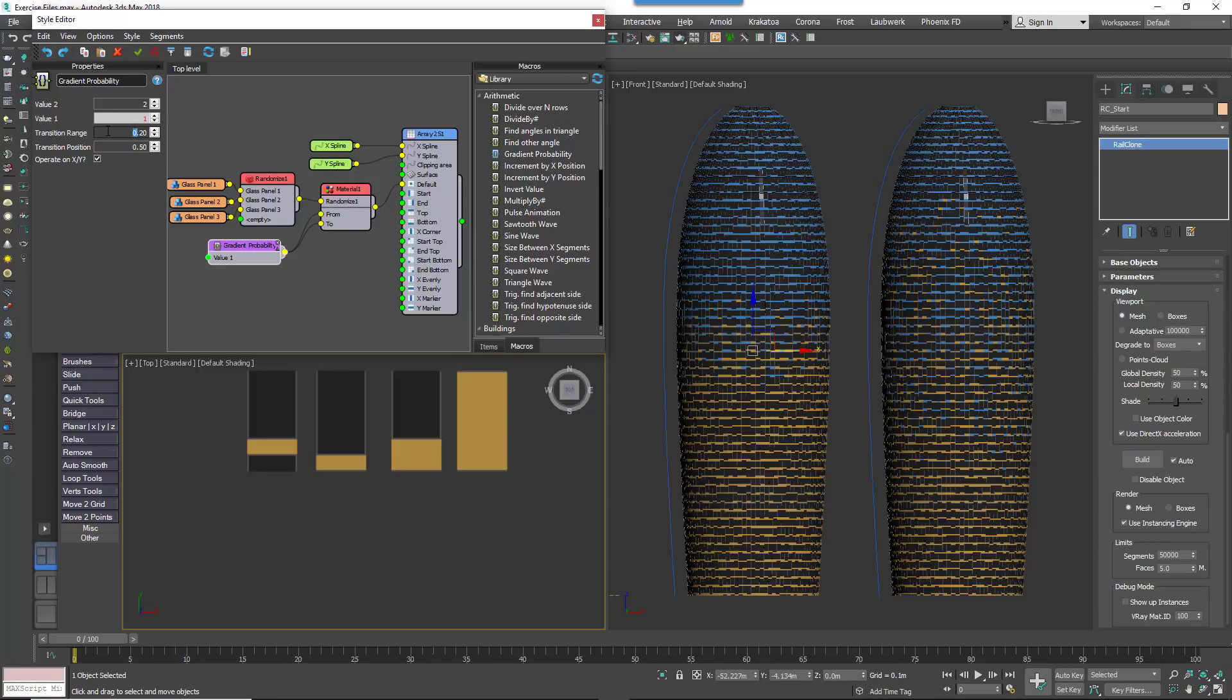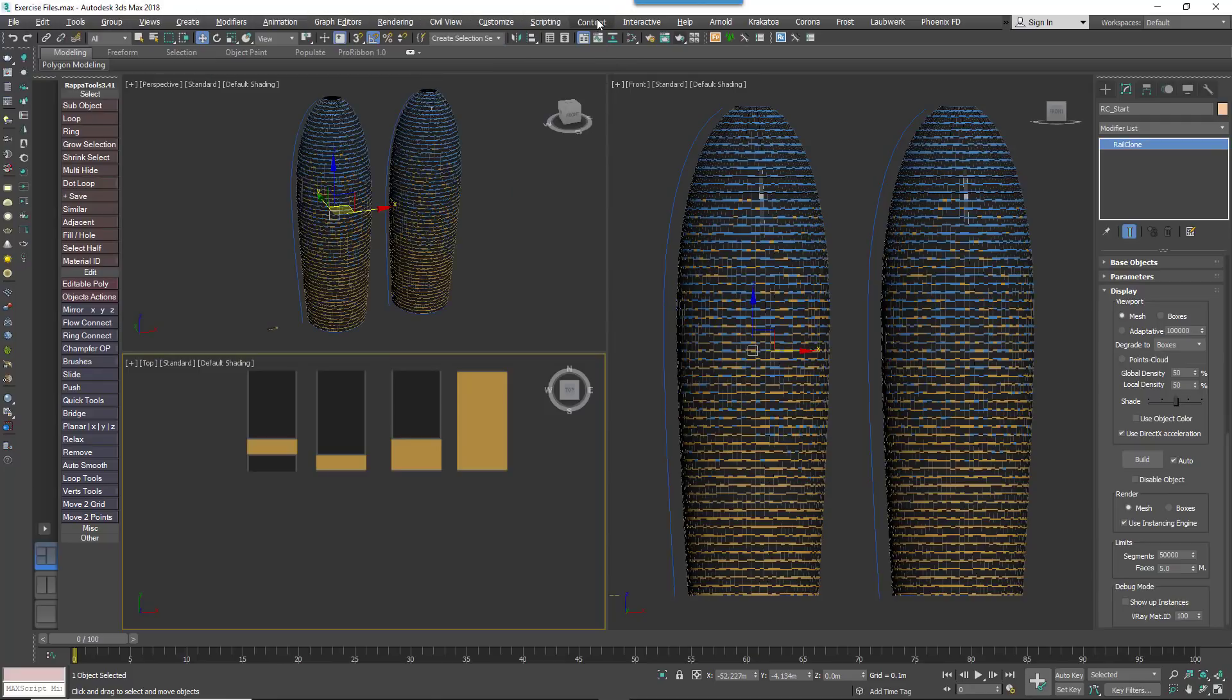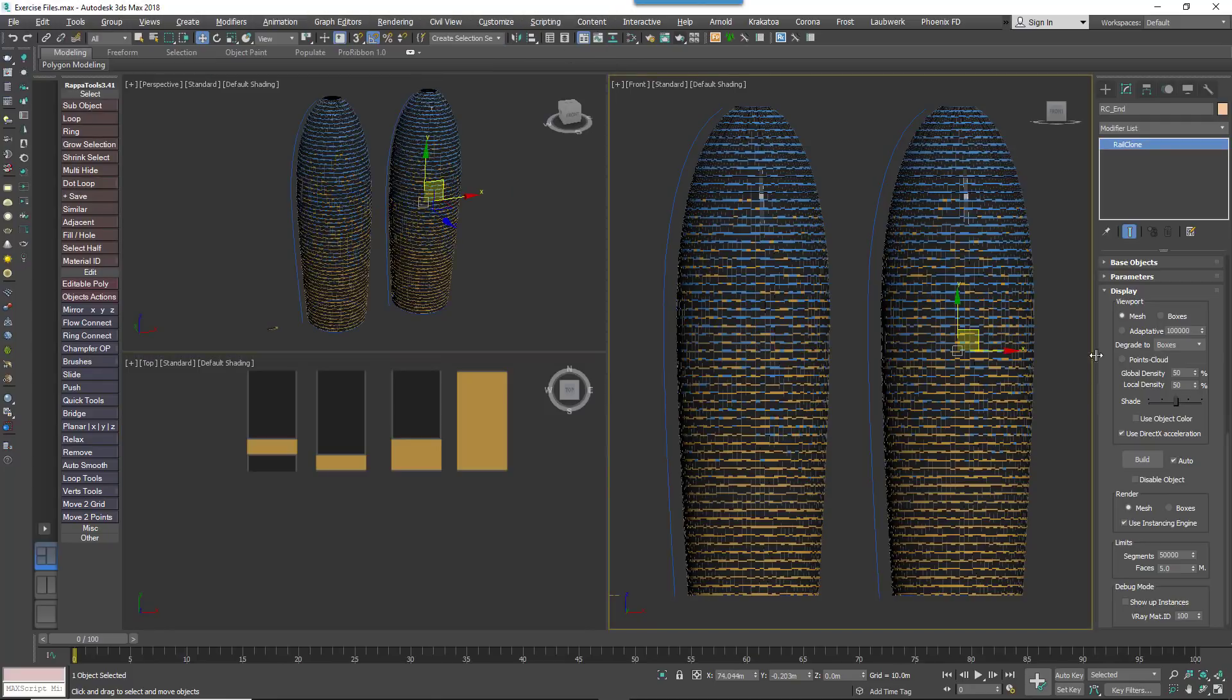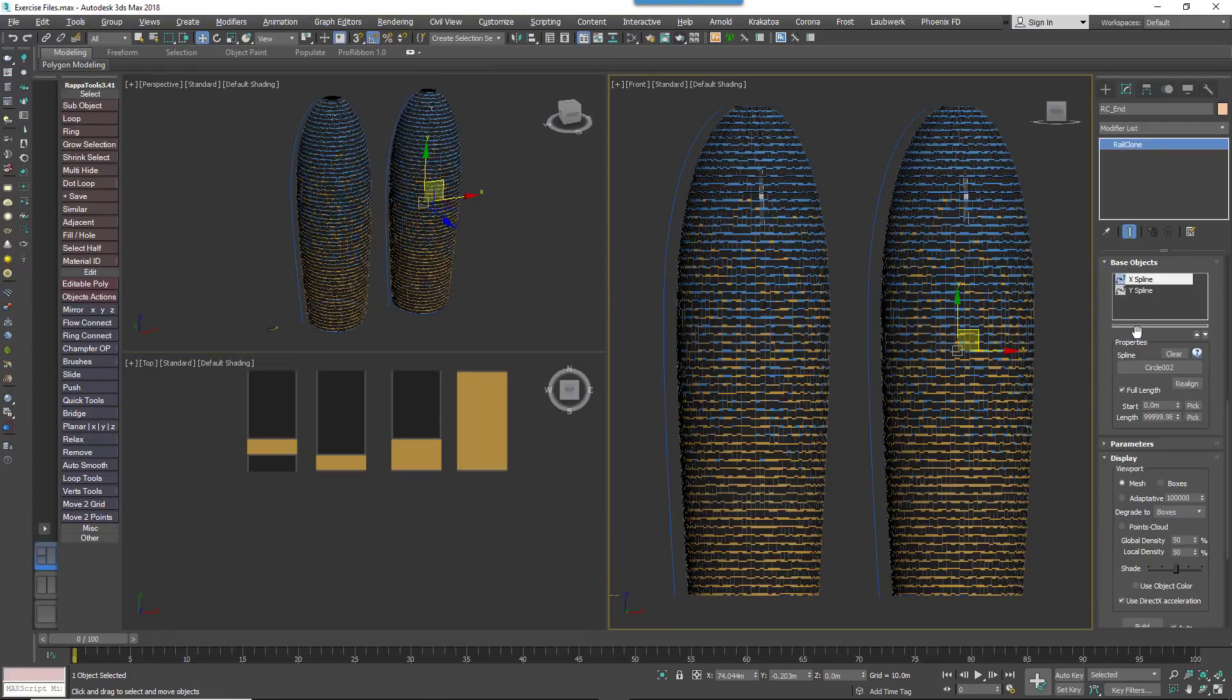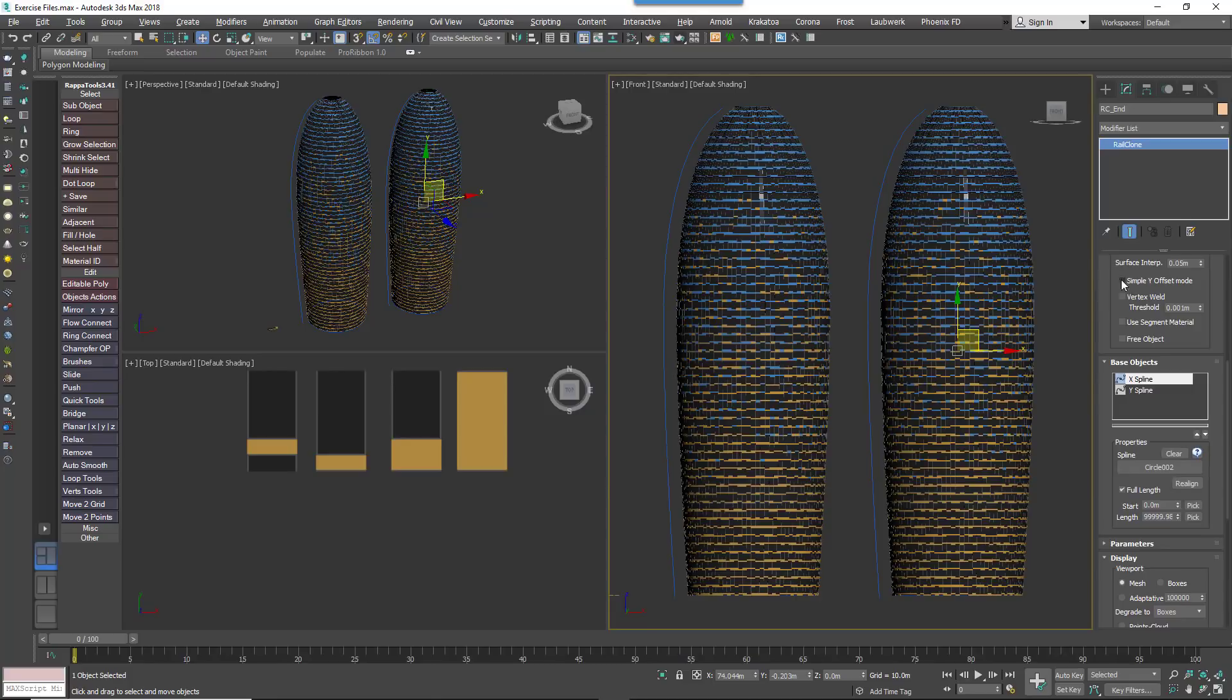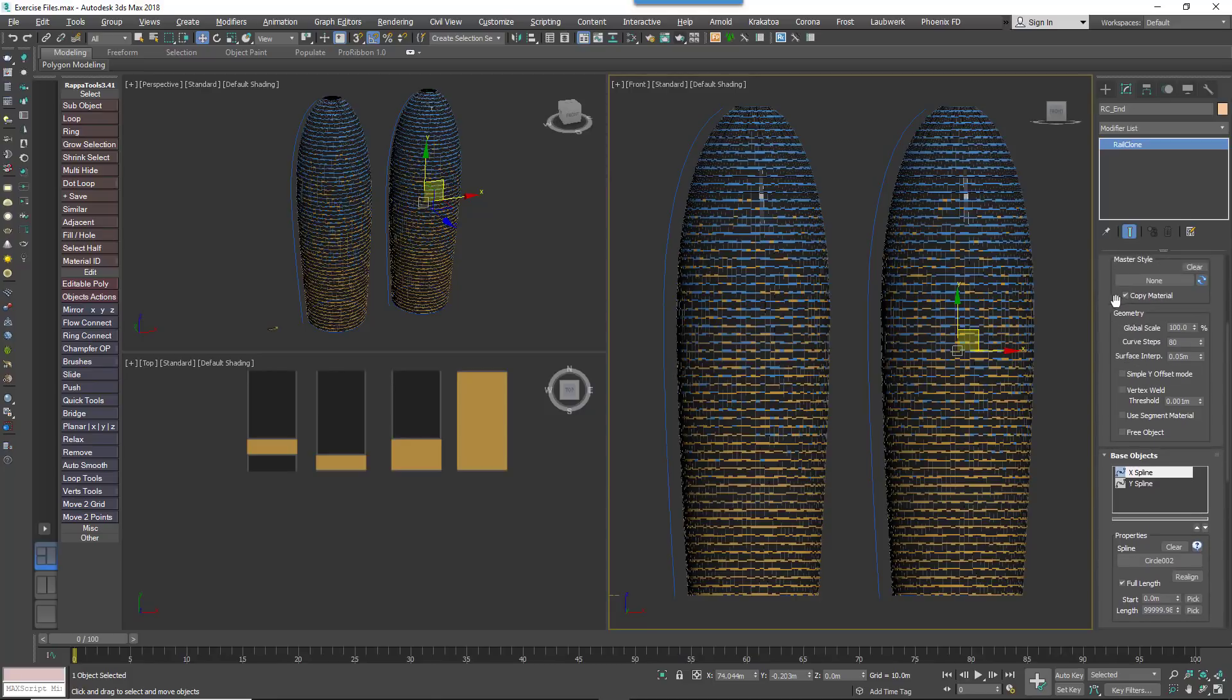And then the size over which the gradient effect takes place is set using the TransitionRange property. The larger this value, the more the transition expands from either side of the position. That's more or less there is to it. It's a simple macro, but for some effects it can save a lot of time.